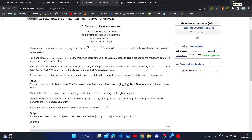Hello everyone, welcome to DCCNITA YouTube channel. Today we will be solving problem C, which is 'Coding Subsequences' from Codeforces Round 856 Div 2. I hope you have already read the problem and tried it yourself. If you have not tried it yourself, I highly encourage you to try it first, then come back to this video if you are stuck.